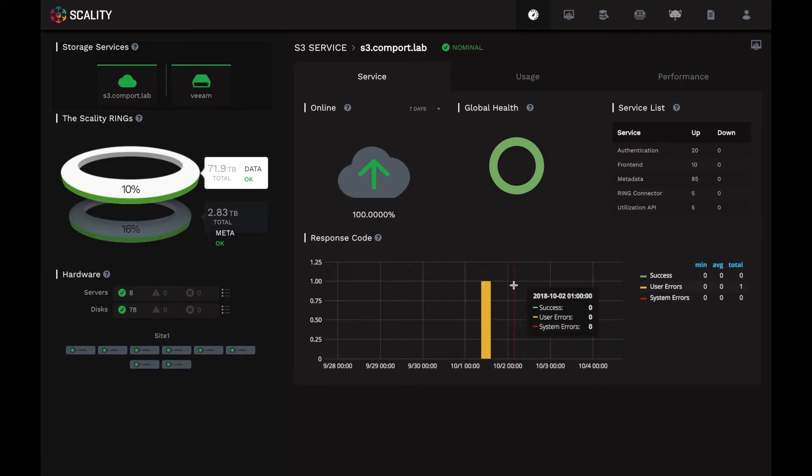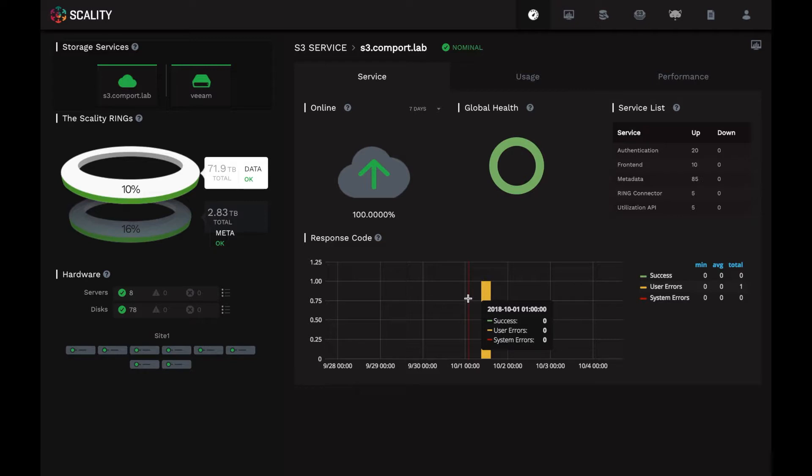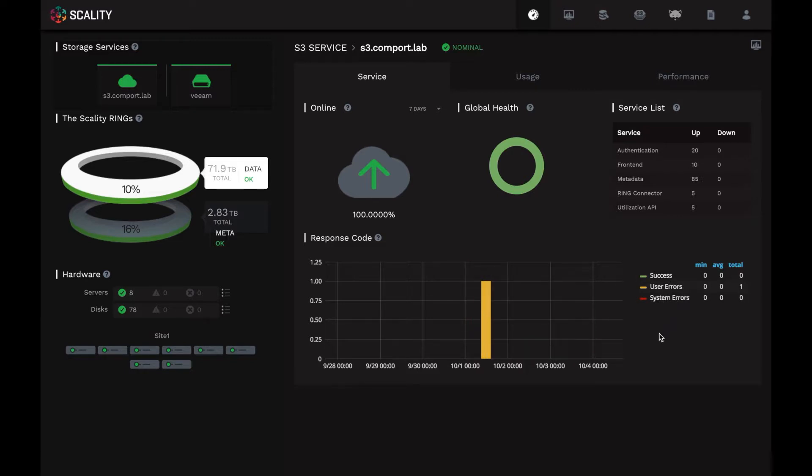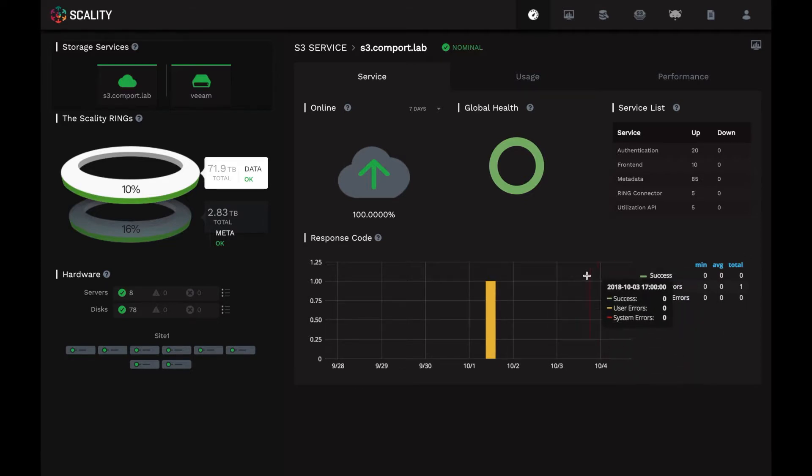The bar graph down here shows the request response codes from the S3 service over time. How many succeeded, how many errors, how many system errors, if any, over time.